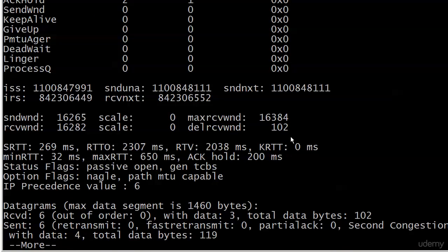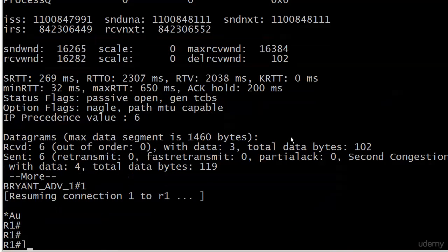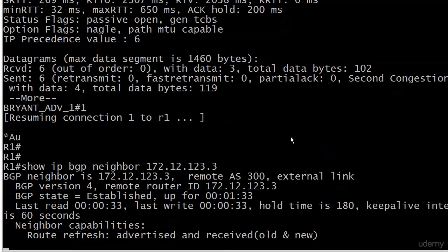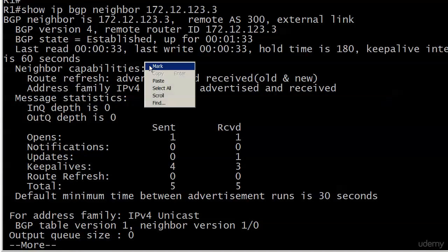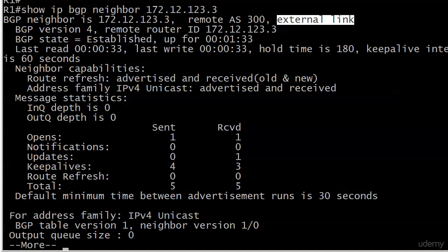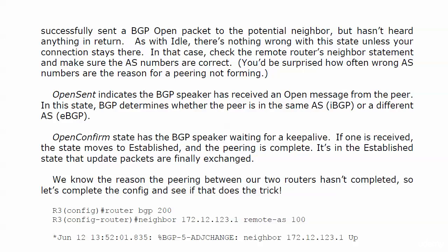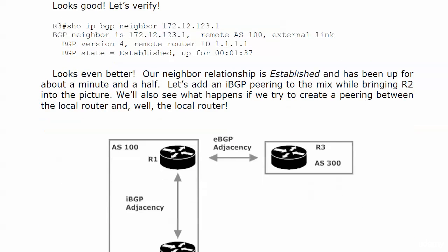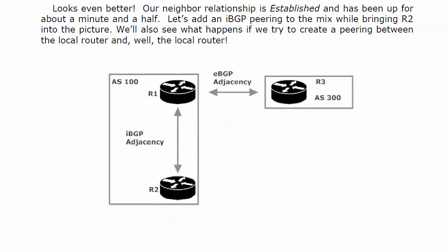We are up and running. Going over to router 1: show ip bgp neighbor 172.12.123.3, and we see the exact same information. BGP state equals established — and keep your eye on that 'external link' notation. We've verified our first adjacency. After building it, everything looks good, and next we're going to bring router 2 into the mix — putting router 2 in the same AS as router 1 and building from there.